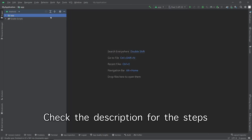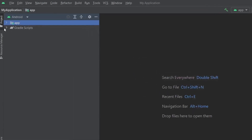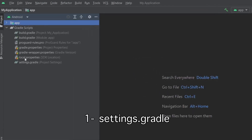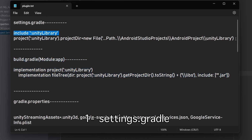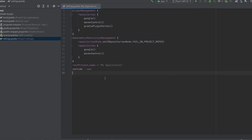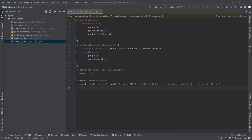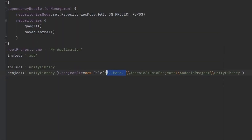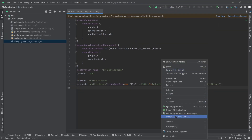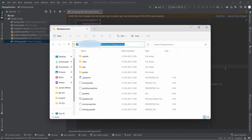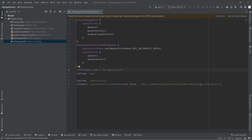The first step is to open settings.gradle and copy these lines and paste them at the bottom of the file. We also have to mention the path for the Unity library. Currently we have not copied the library to this location as we will be doing that in the next step.